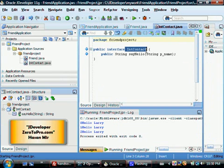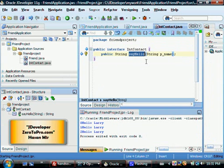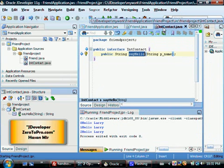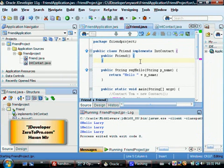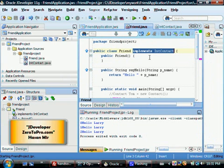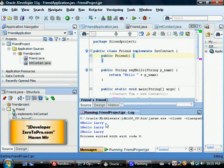As soon as I click OK, you can see an interface Contact has been created with the method sayHello listed. That means any class implementing this interface should have a method sayHello, and each class can implement sayHello in its own way. In friend.java, you can see the keywords 'public class Friend implements IntContact' have been inserted by JDeveloper. Running the program produces the same output: zero hello Larry, one hello Larry, and two hello Larry.